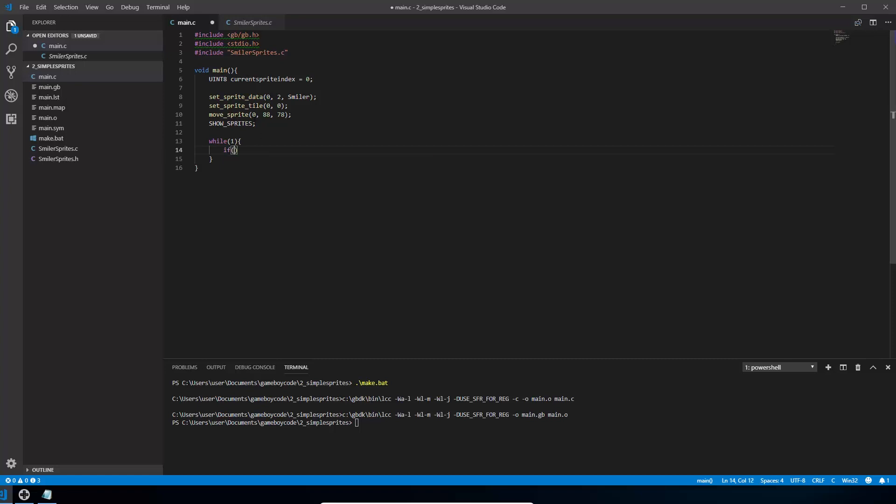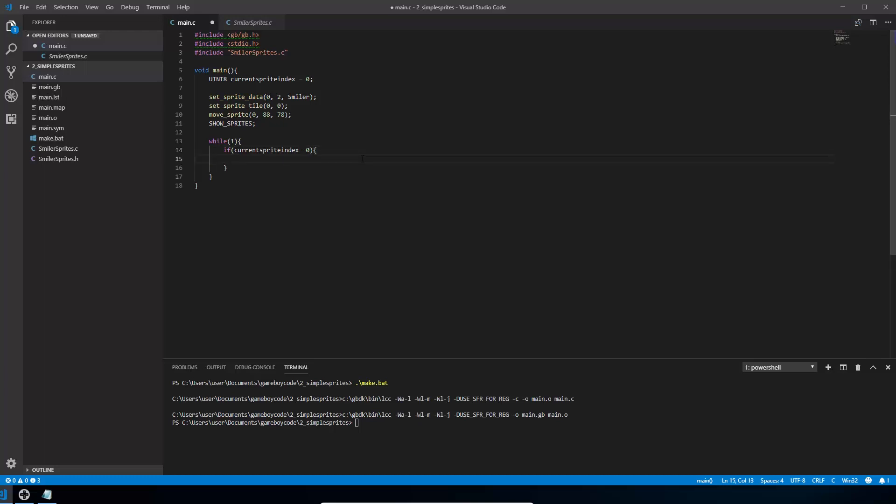So if current sprite index, and we're going to say if it equals 0. So double equals is when you're comparing something. So if it equals 0 then we want to change it over. So we want the current sprite index to be 1. And here we're using a single equals because we're setting current sprite index to equal 1, not comparing it.